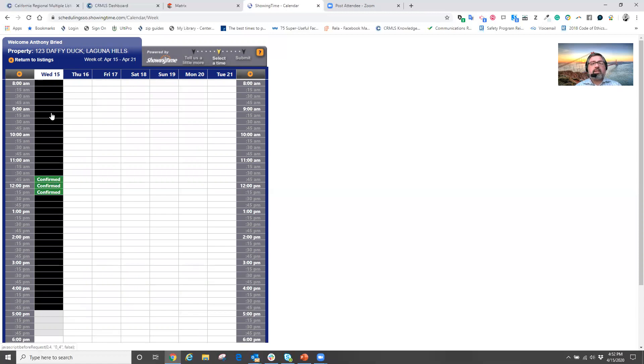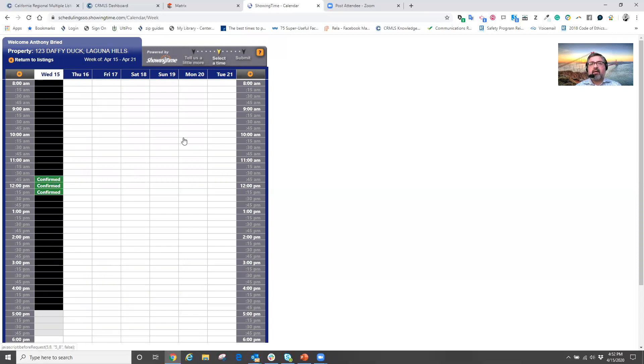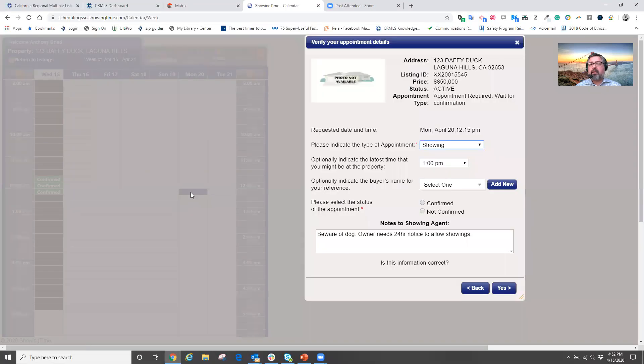And you'll notice here that the blackout areas are times that I cannot schedule a showing. So now all I need to do is pick out a date and a time and click.